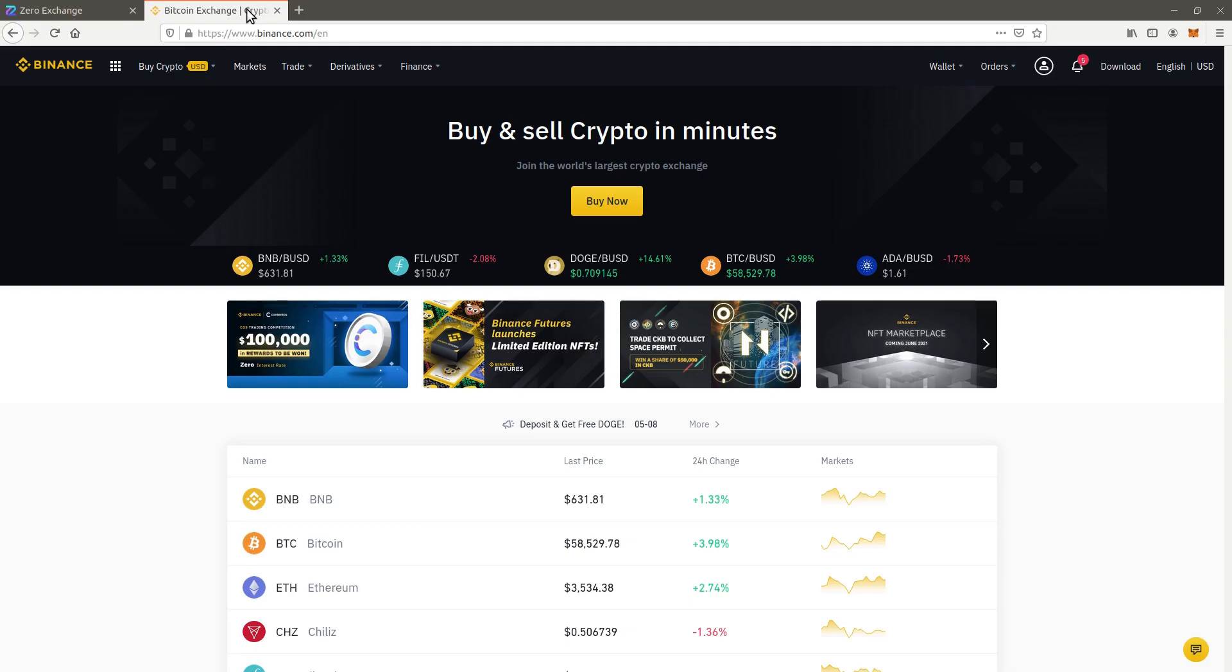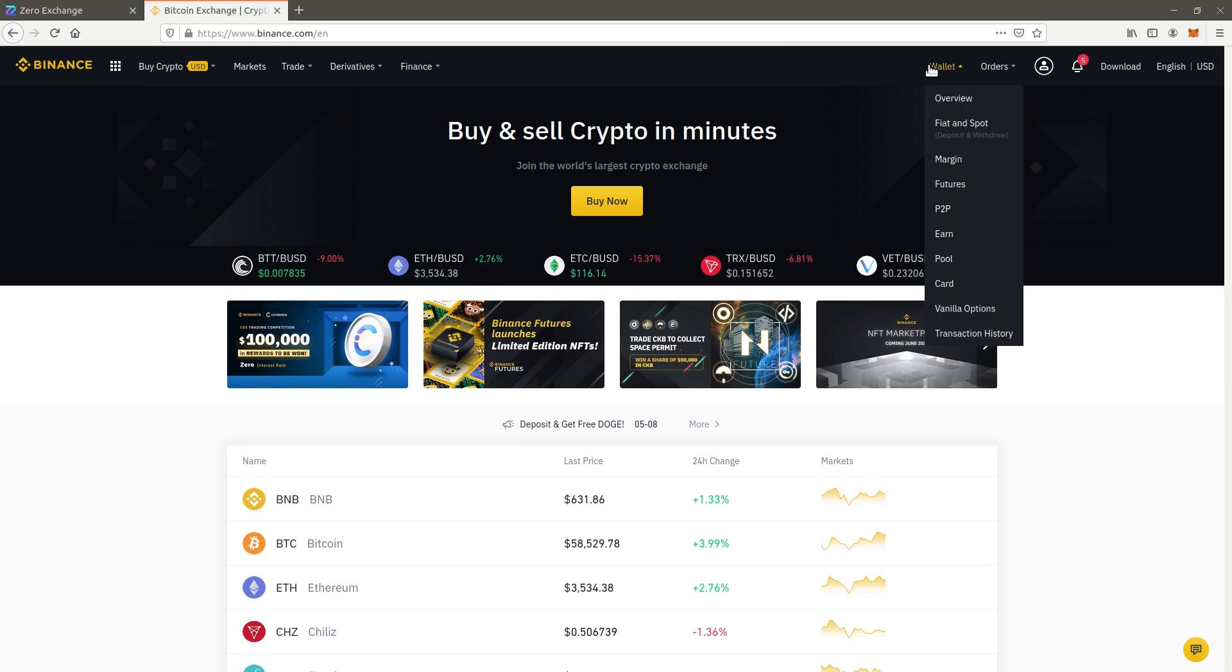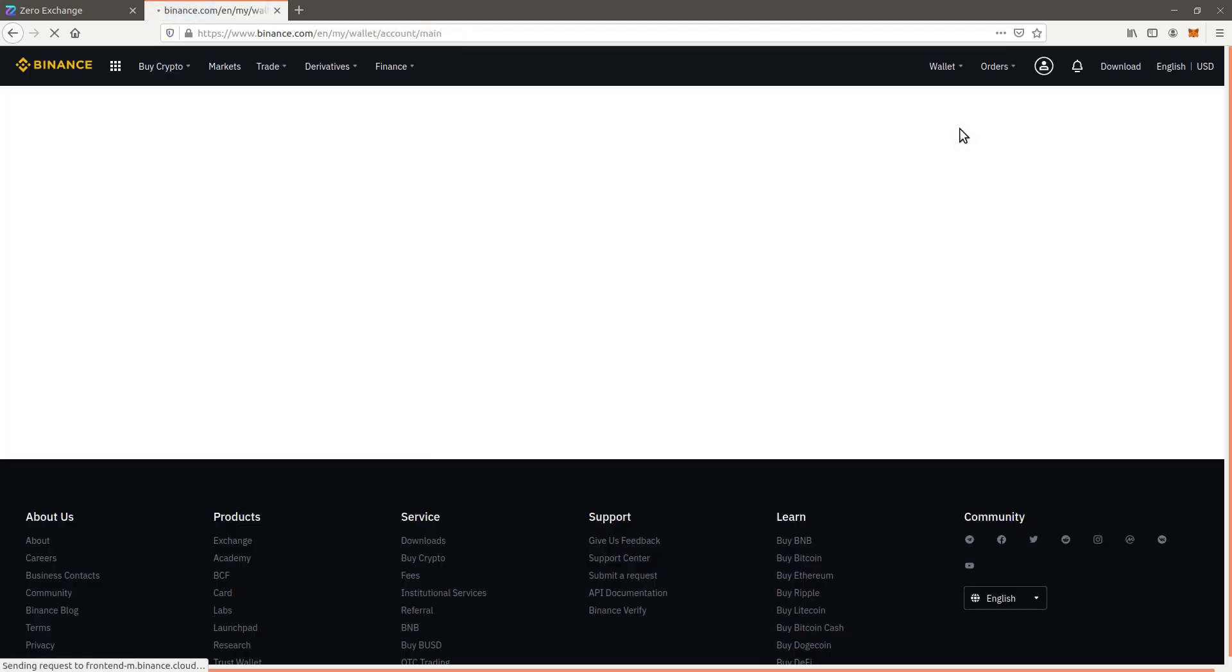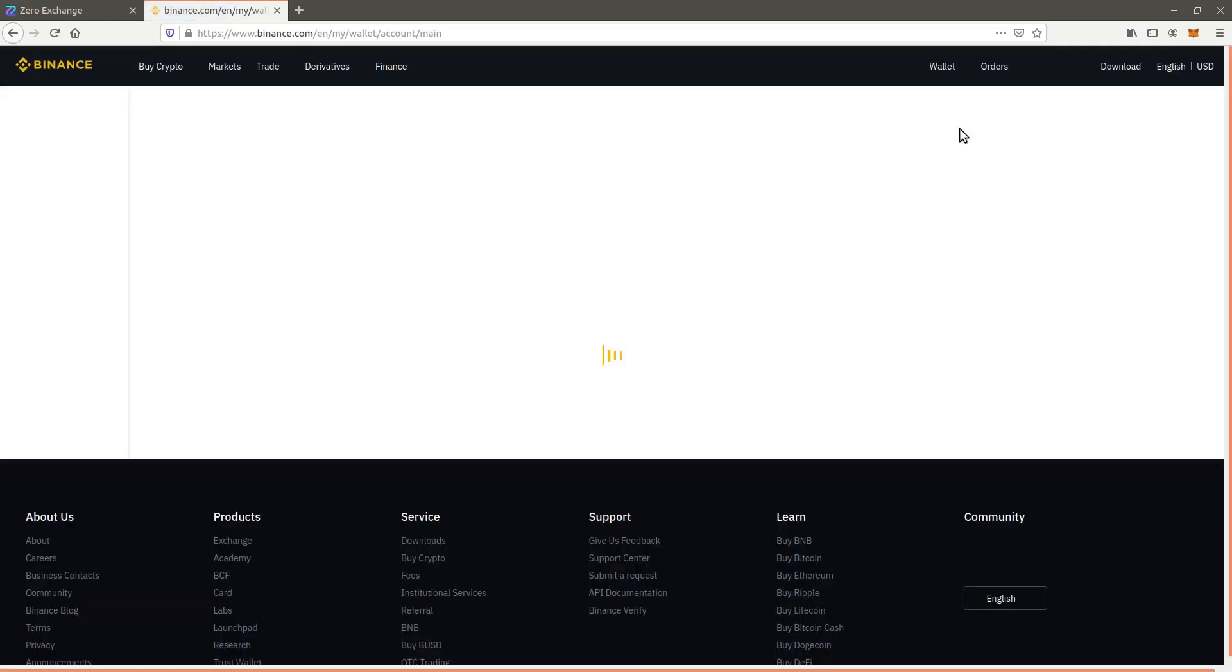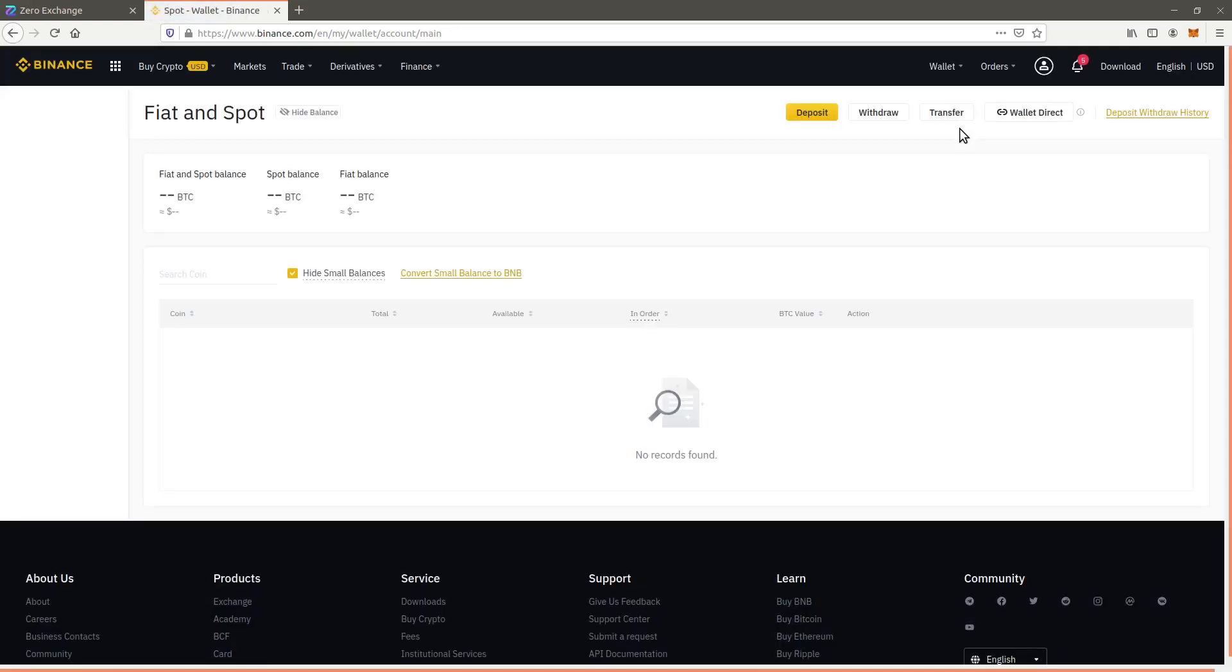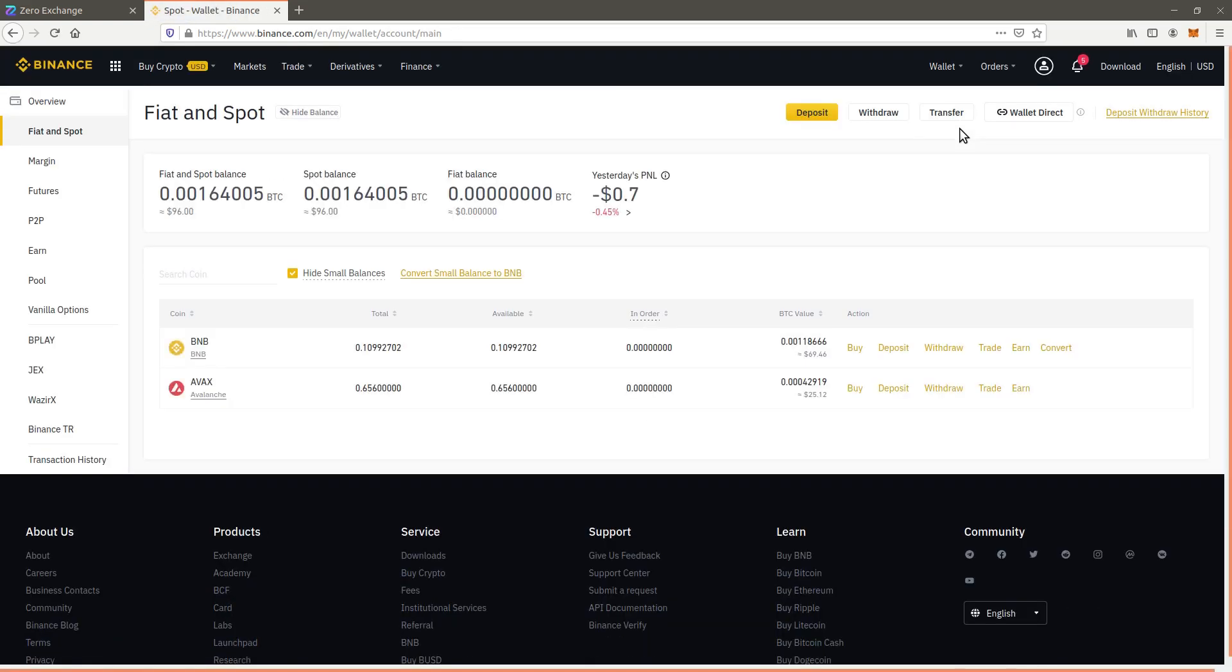We will transfer out some funds for swapping to Xero from a centralized exchange, in this case Binance. Let's start with buying Xero on the Binance Smart Chain using BNB. To do so we will transfer some BNB tokens to a Binance Smart Chain address accessed by Metamask.